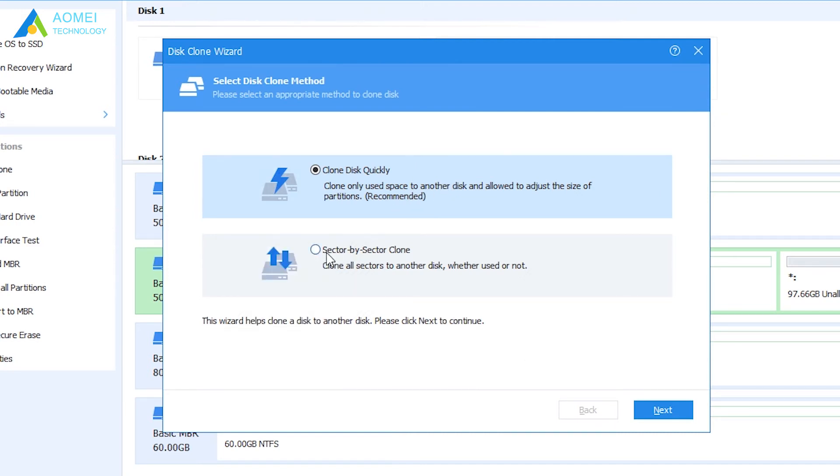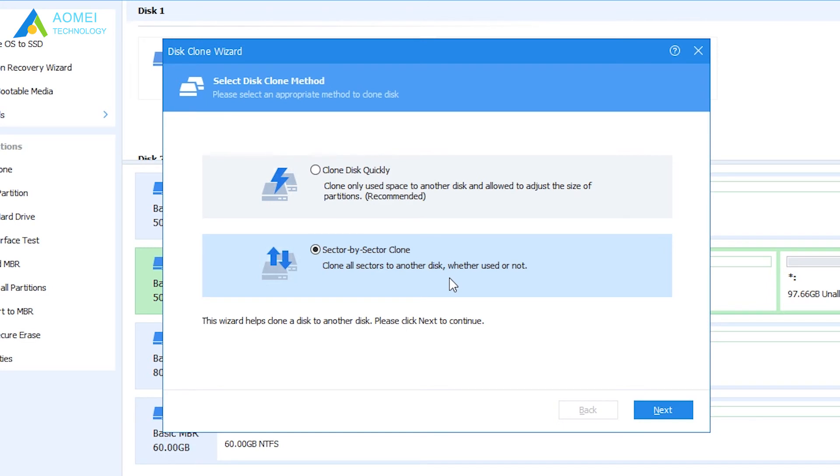The second method will clone every sector on source SSD, including accidentally formatted sections. Meanwhile, more time required. Here I choose the first one and click Next.